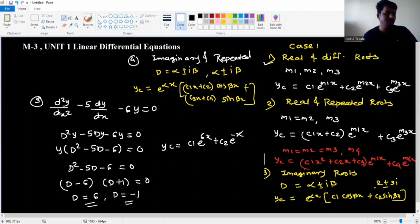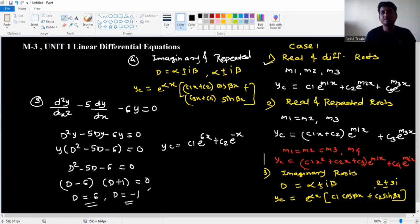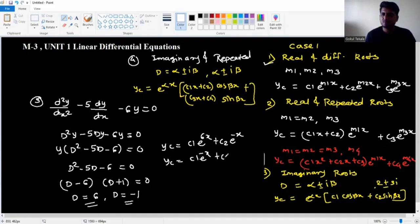So the answer is: yc equal to c1 e to the power 6x plus c2 e to the power minus x. Note: the order of c1 and c2 doesn't matter, so c1 e to the power minus x plus c2 e to the power 6x is also acceptable.